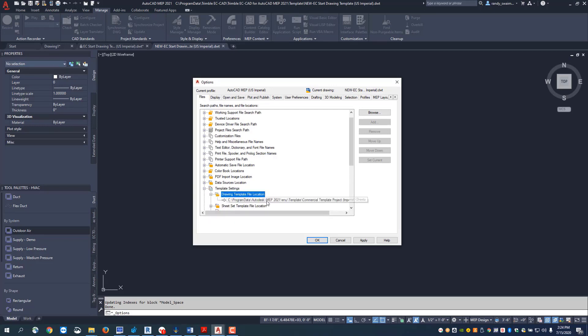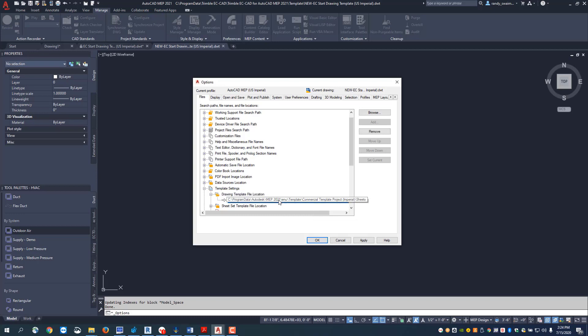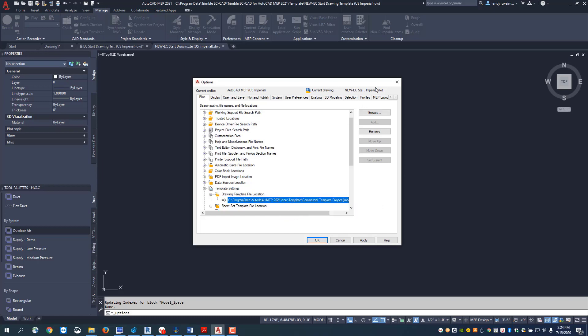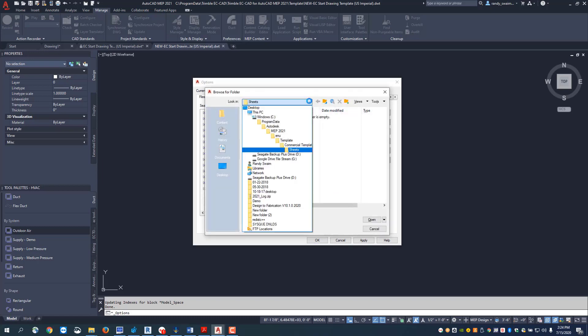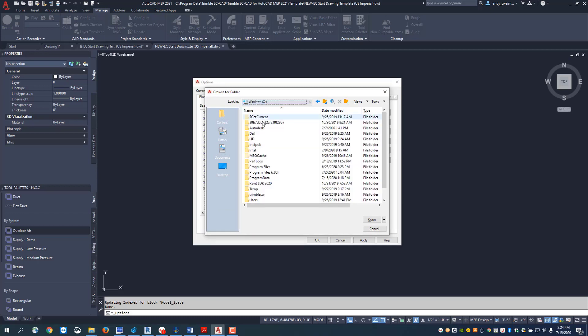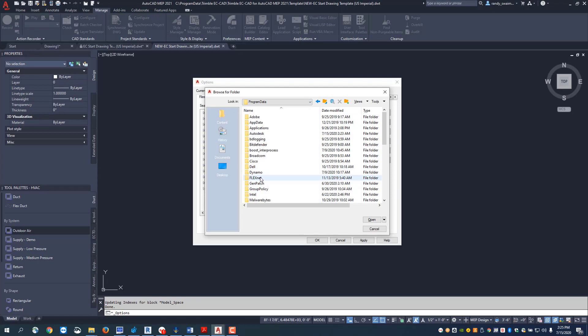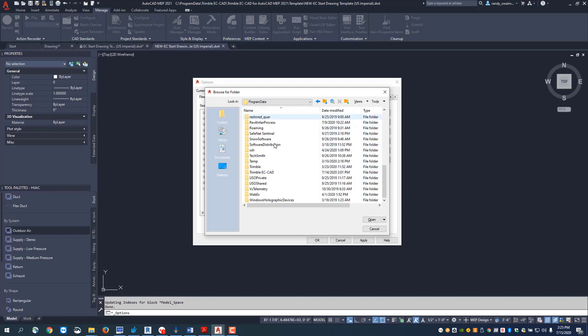I'm going to say I want to set my template path to go to my Trimble ECCAD folder. I'm going to browse to where we want to go and find that folder. I'm going to change the path to C drive, go down to my program data, and search for Trimble ECCAD.